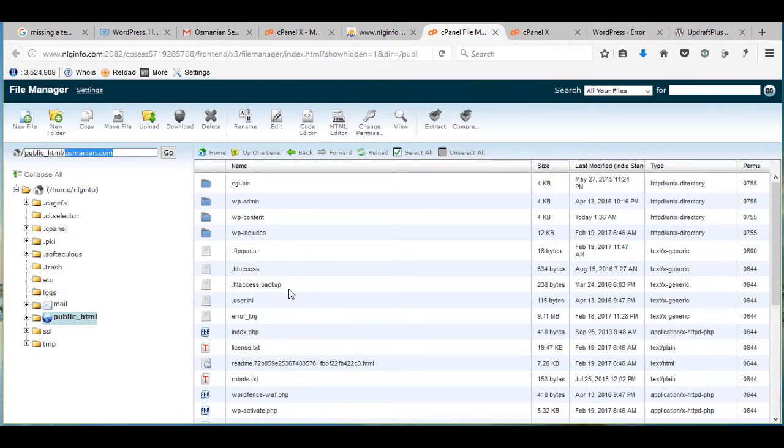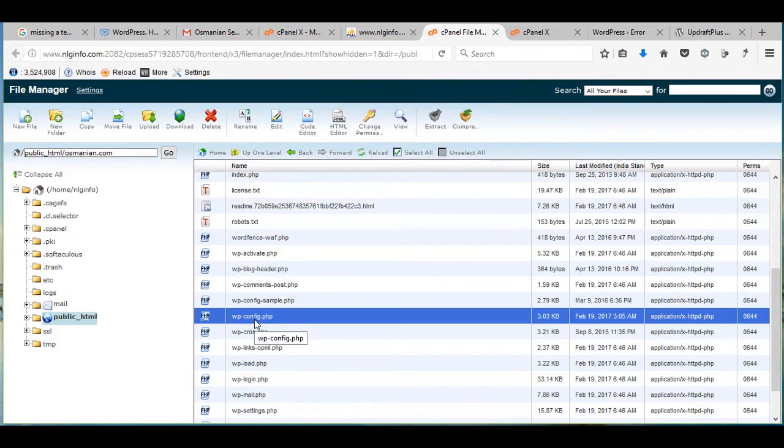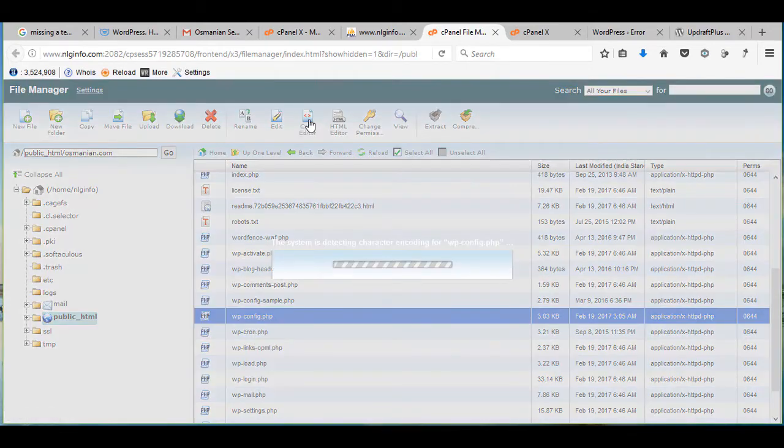Osmanian.com. Here we have to search for WP config file. So now click on select it and click on code